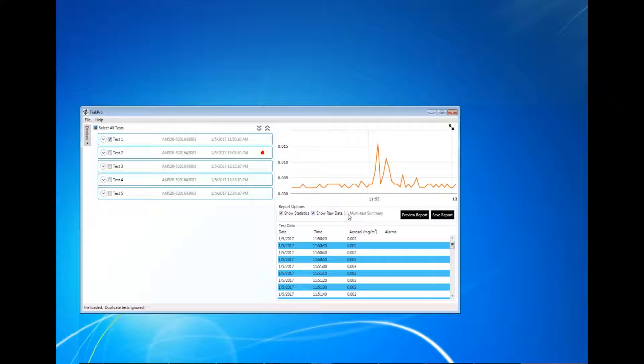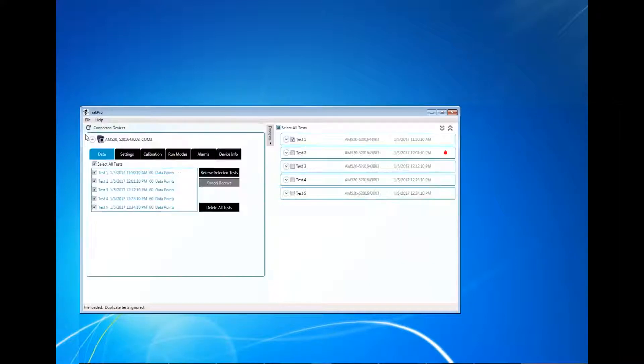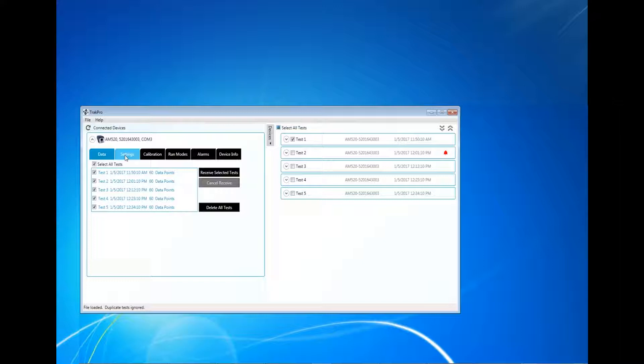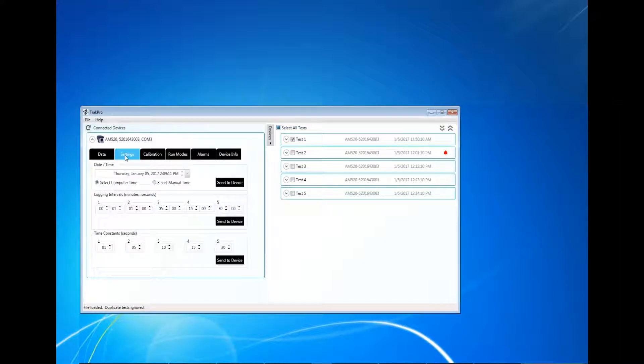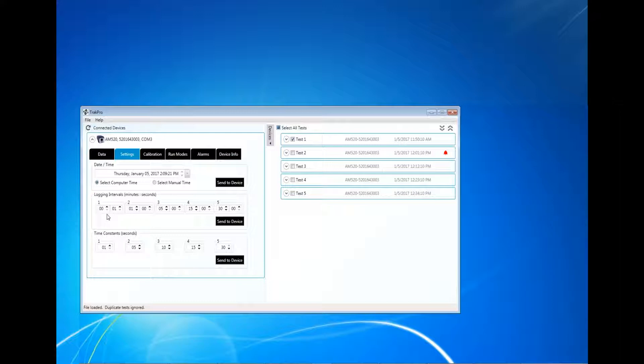The Settings tab allows the user to configure the instrument's date and time, logging intervals, and time constants. The date and time can be changed to match the computer it is currently connected to, or by manually entering a time in the above field, selecting Manual Time, and clicking Send to Device.